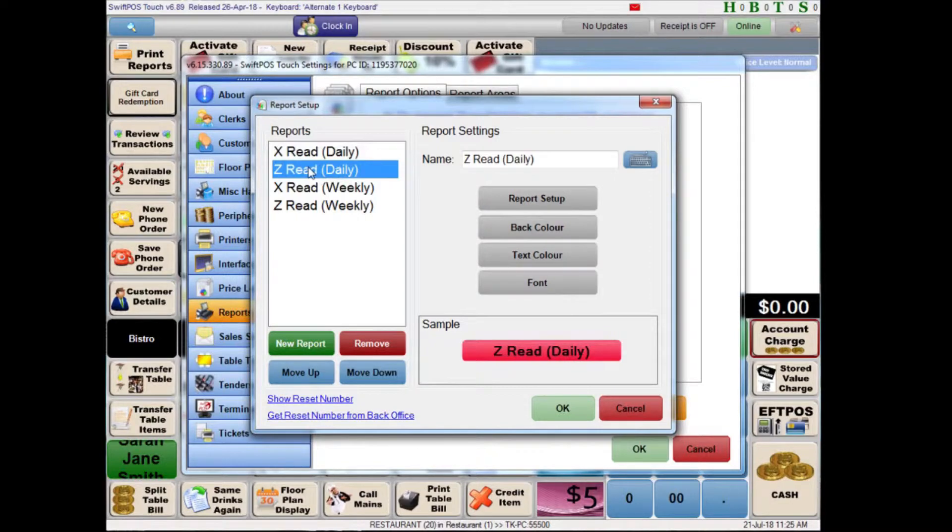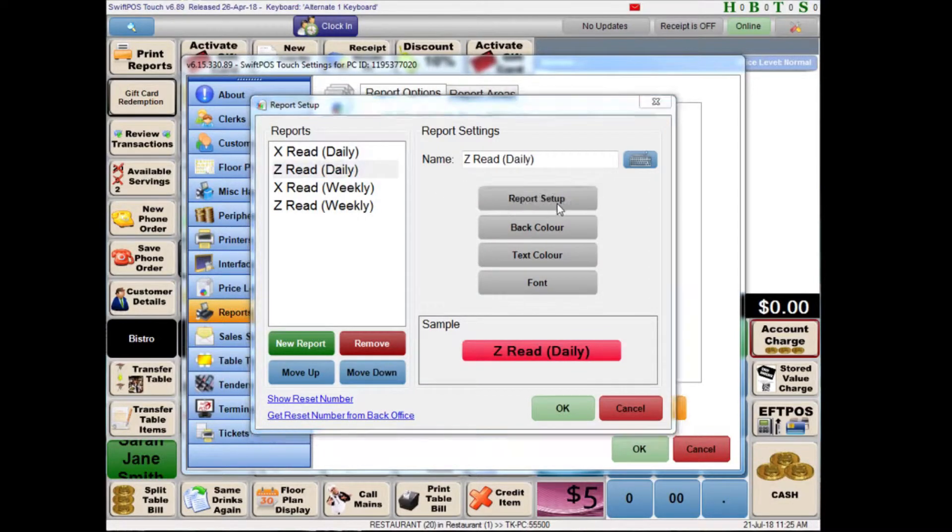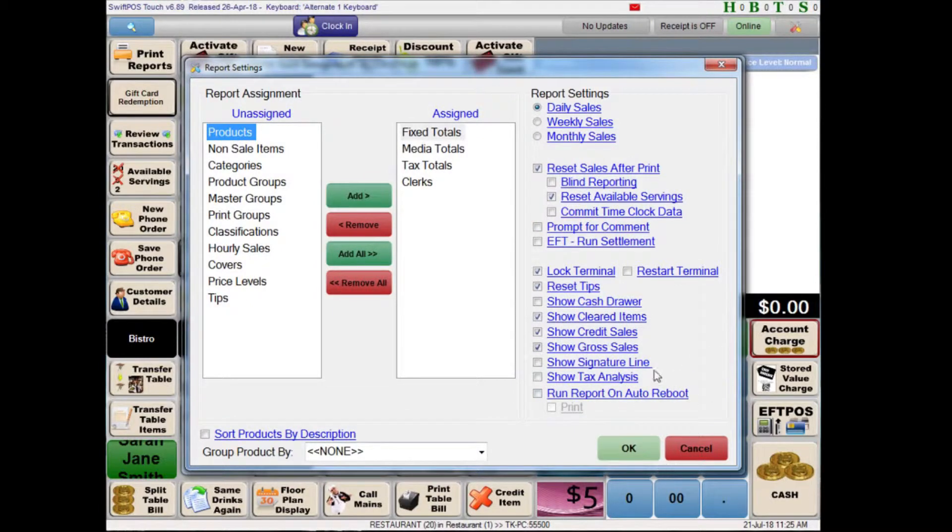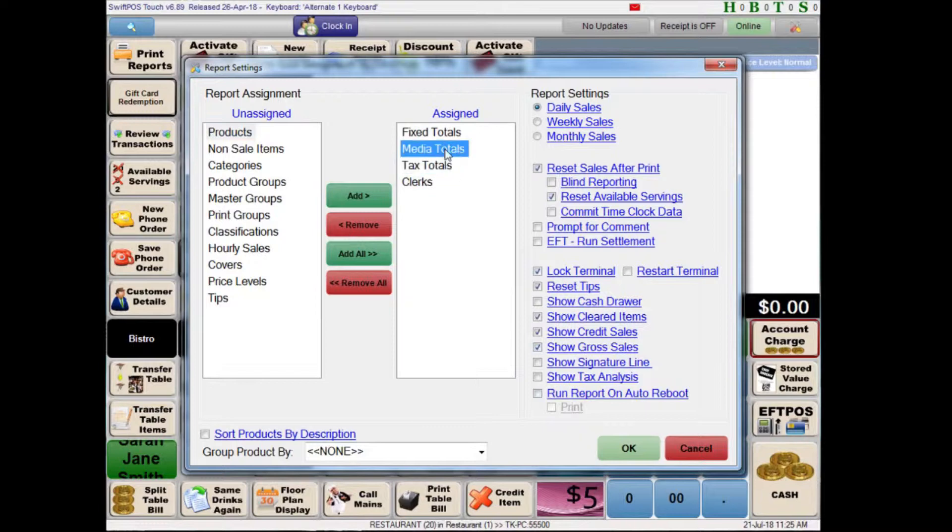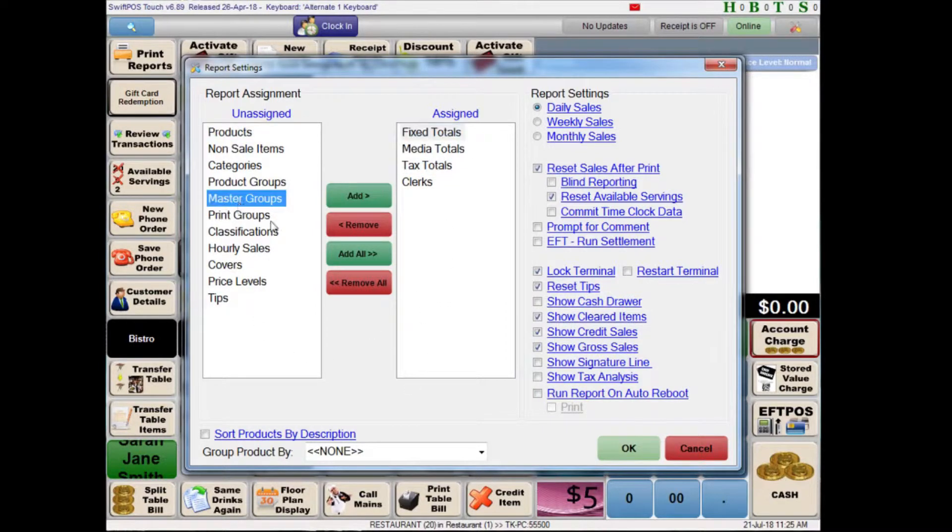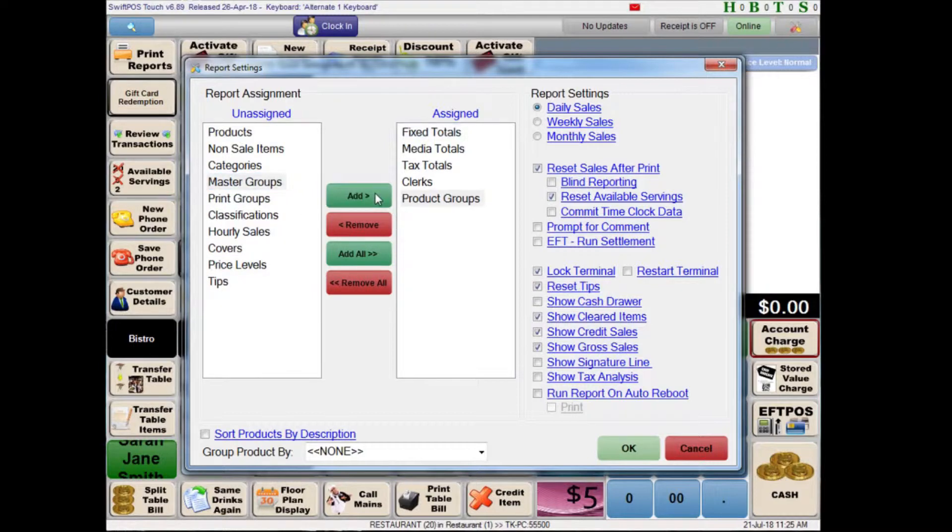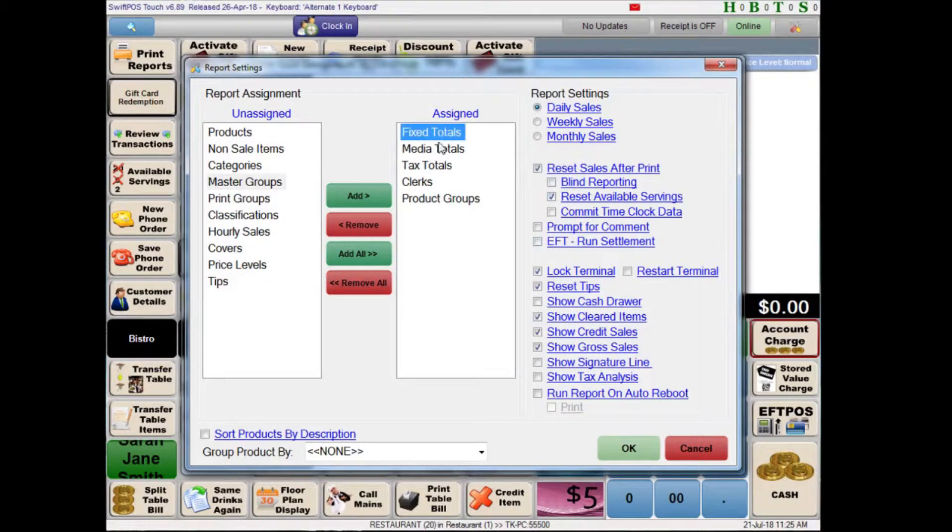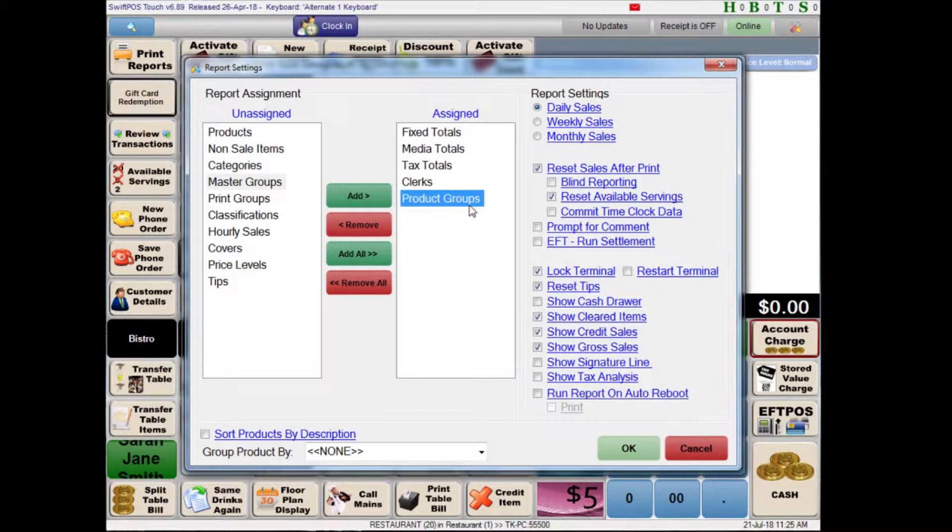Now I'll take a look at the Z-Report. Clicking on report setup we can see that there are quite a few differences between this and the X-Report. For one we have a little bit more information here in the assigned column. We might also like to take a look at product groups. And most importantly we have reset sales after print. This is basically going to reset all of this information when the report is printed and committed. That means it's ready to go again the next day and record that day's sales independently of what we've done today.